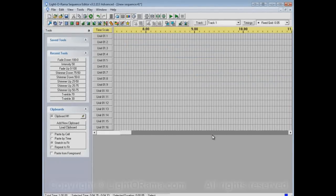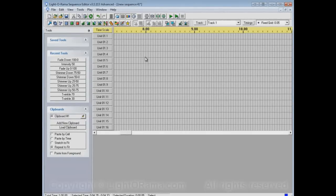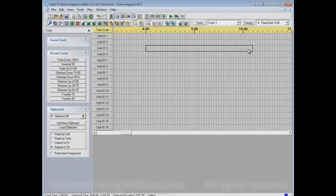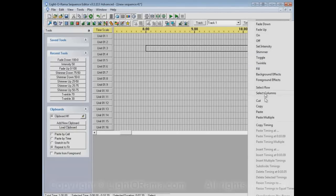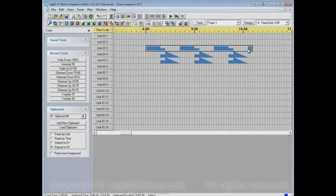Now let's scroll out here to use repeat to fit. Repeat to fit will, well, let's check it out. If I select this area and paste, it repeats what has been copied over and over to fit into this area.